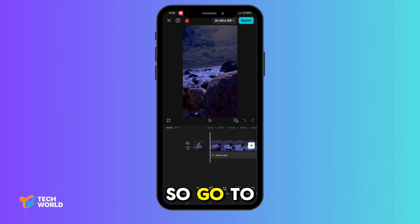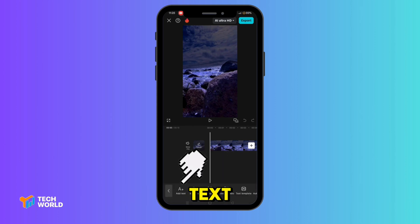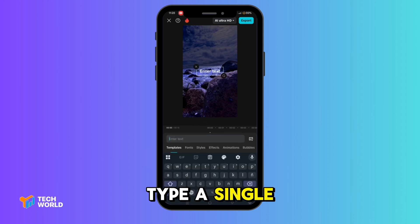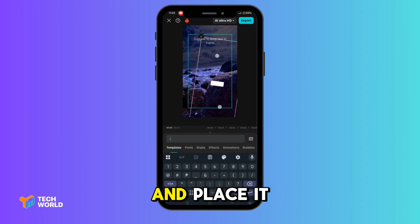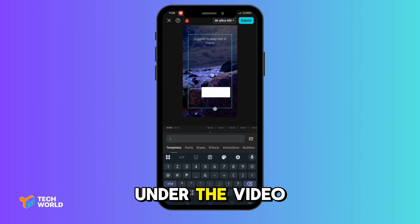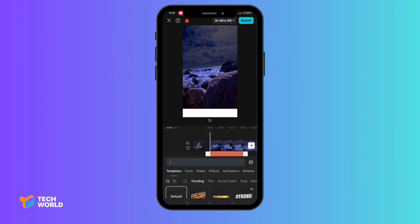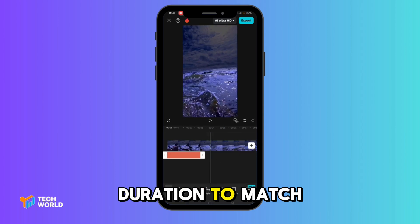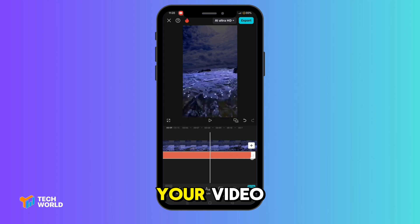So, go to the text menu and tap Add Text. Type a single dash, then enlarge it and place it under the video like this, and extend its duration to match the length of your video.